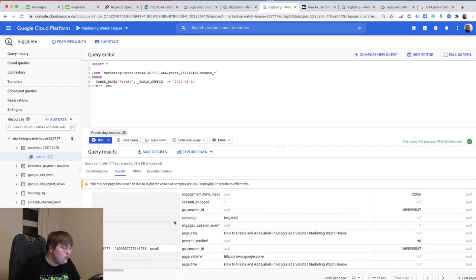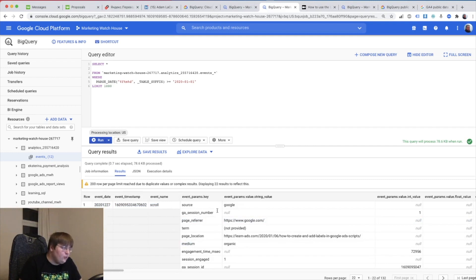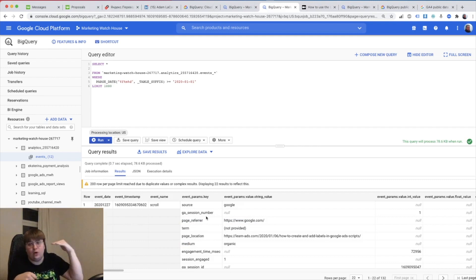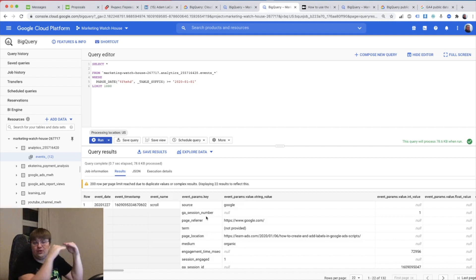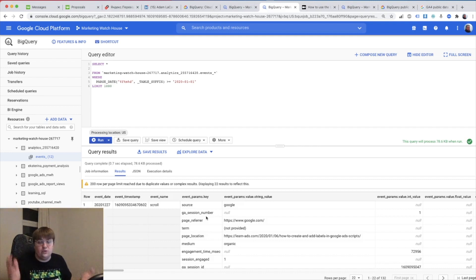So what we need to do is take this and write each row to its corresponding event parameter — actually the other way around. We take the event name 'scroll', event parameter 'source', put it as one row; then event 'scroll', 'ga_session_number' as the second row; and so on and so on, like we do in a join.